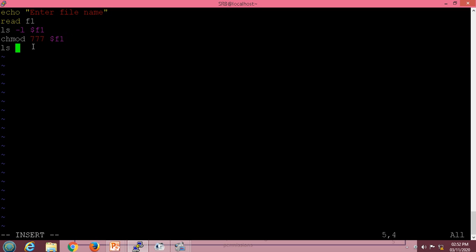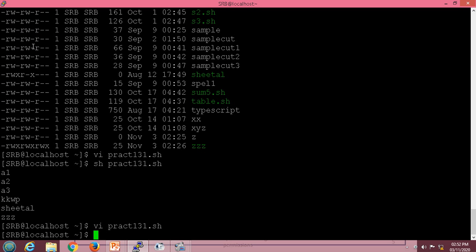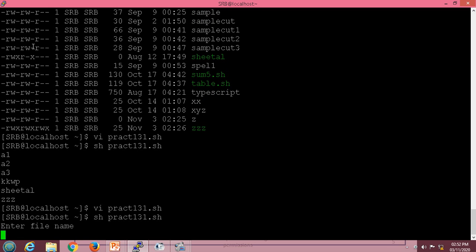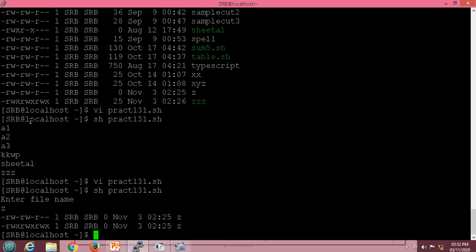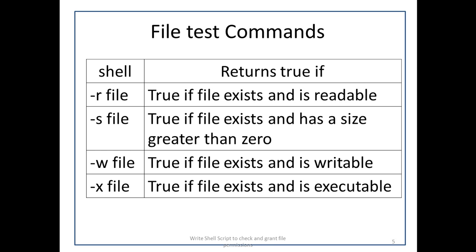We will list the permissions again with ls -l after the chmod command. Executing the script, we can see that the file 'z' had only read and write permission. After entering 'z' as the file name, the script shows the permissions before and after execution of the chmod command — all three permissions are now assigned to all three users. This is all about practical 13. Thank you.